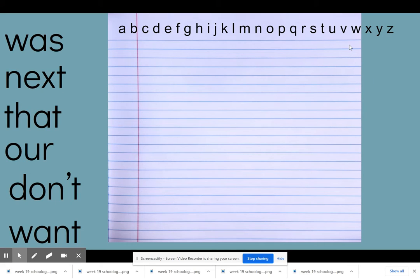Hey boys and girls. So today when we practice our words, we're going to do something brand new that we've never done before. I'm going to teach you something new that you need to learn about, and we're going to use these six words to help us. So let's just review our words.